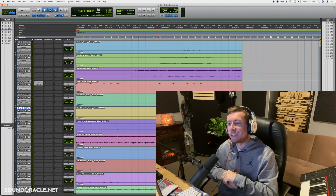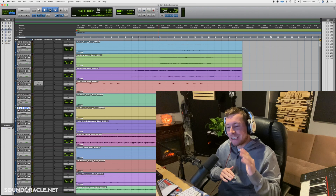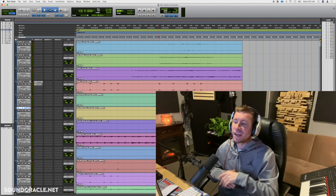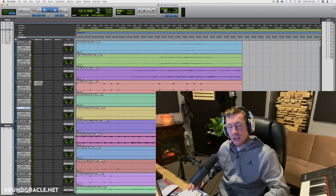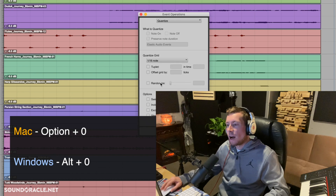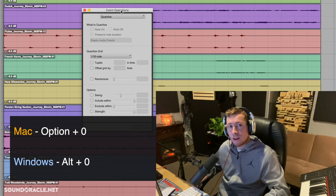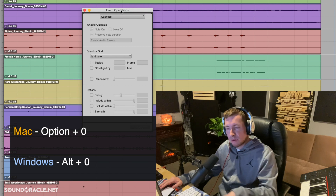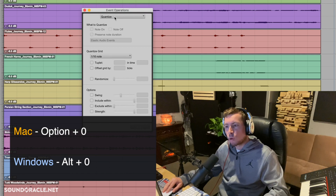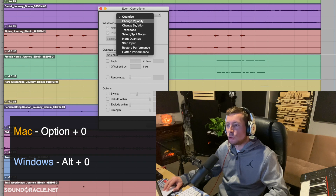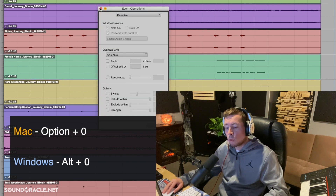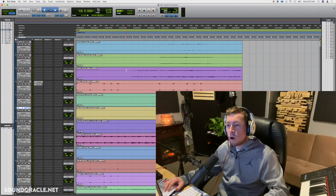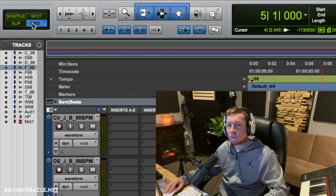If you're one of the few people who makes beats inside Pro Tools, to pull up the Quantize window just hit Option+0 on your keyboard — and make sure it's the zero on the numpad, not the top of the keyboard. That will pull up the quantize window, and you'll also have other options like velocity and transpose. On Windows, it's Alt+0.